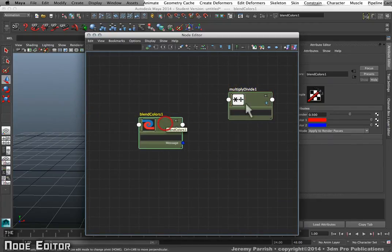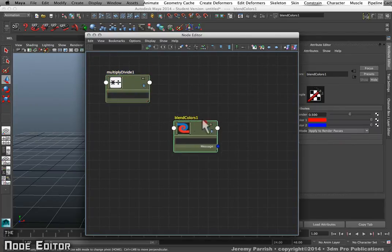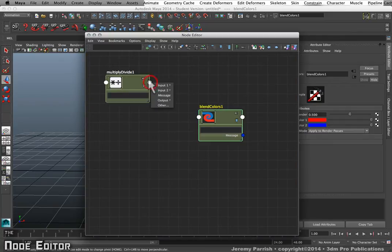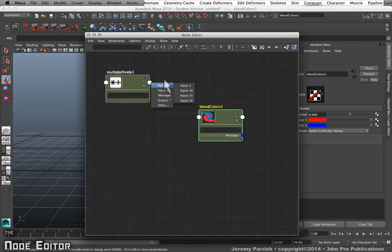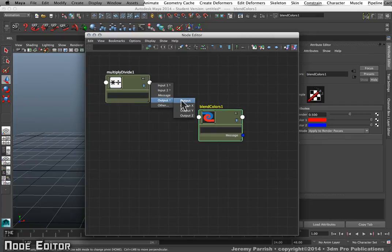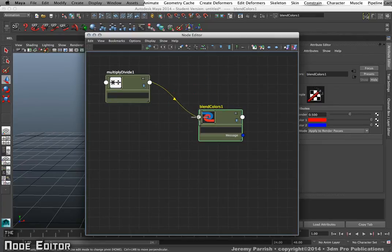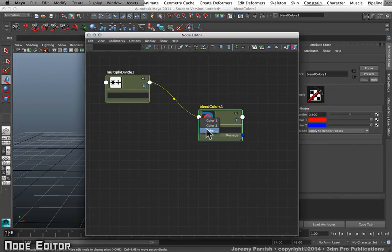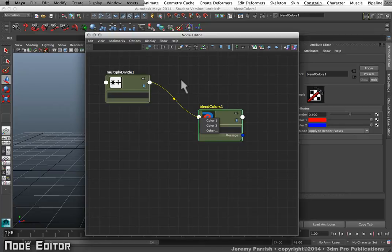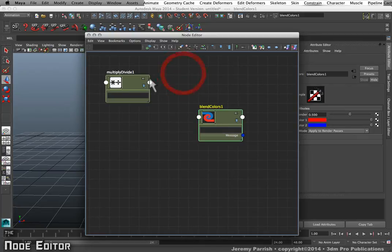Let's say I wanted to feed the output from my Multiply Divide node into my Blend Colors node. Simply left-click and it'll give you an assortment of attributes that you can connect. You can connect all of the output directly to any specific input here on the Colors node. However, I've found in Maya that sometimes it has a problem maintaining those connections if you just do a general cluster of connections. Usually it is best to connect individual attributes.